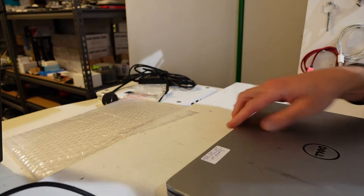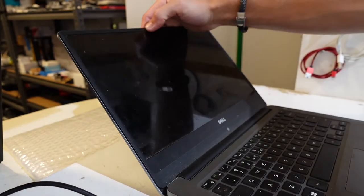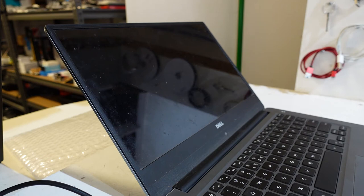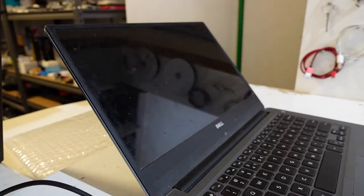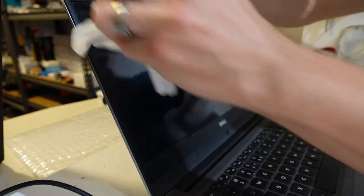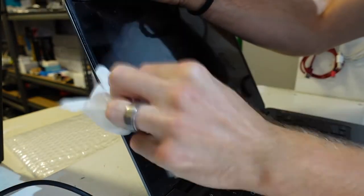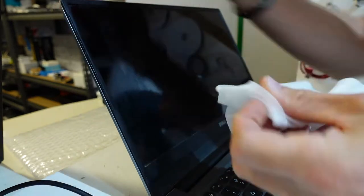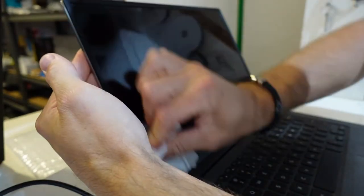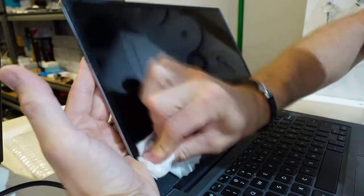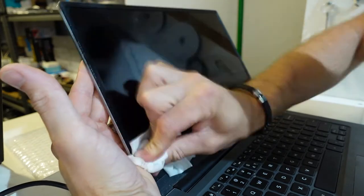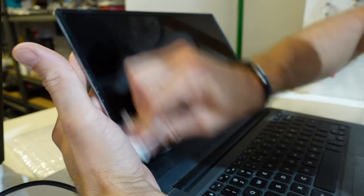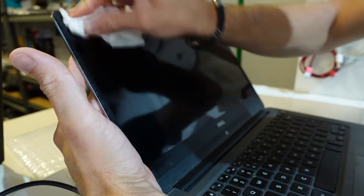Funnily enough, on the MacBooks I found that using baby wipes tends to clean them fairly well. So I'm going to go on the same principle that this should do the same job. I'll start in this top corner up here and then I'll just go over it with a tissue and then a microfiber cloth.